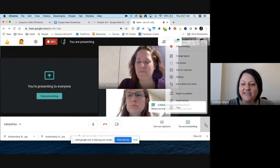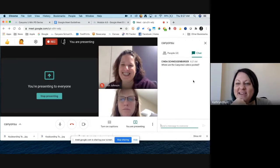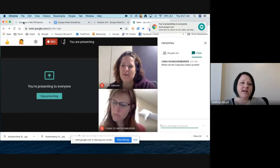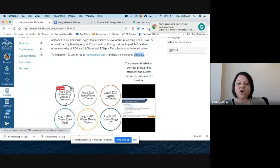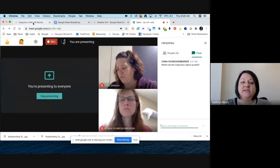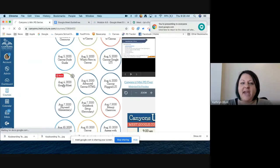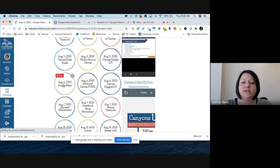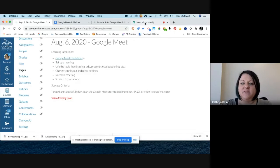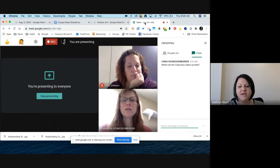Cinda asks via chat where the Canyons U videos are posted. When you go to the Canyons U course, right now I'm in the mini series, but there will be circles on the homepage with the topics listed. For this mini series in particular, here's our Google Meet one — it links to a page that has the learning intentions and the video will be placed there. You'll want to go directly to the mini series page linked from the main Canyons U page.